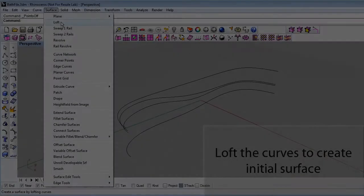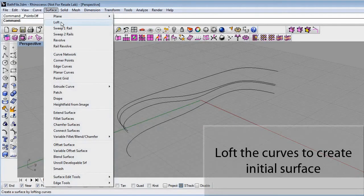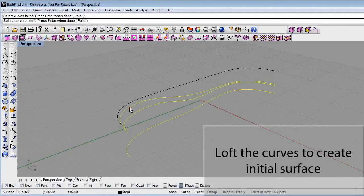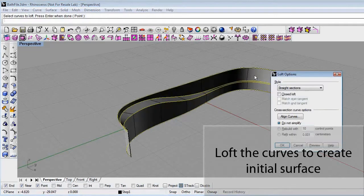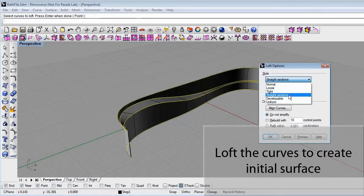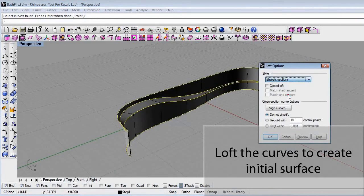T-Splines stand apart from other organic modeling packages in that you can create accurate models from NURBS curves. In this bathtub example, we start with four NURBS curves that convey our original design concept.